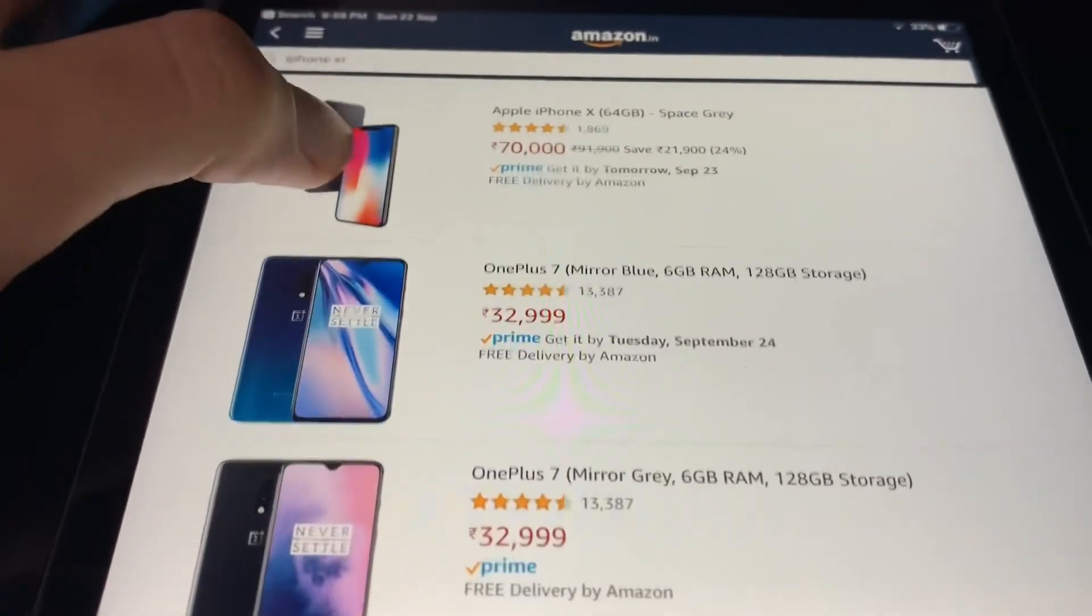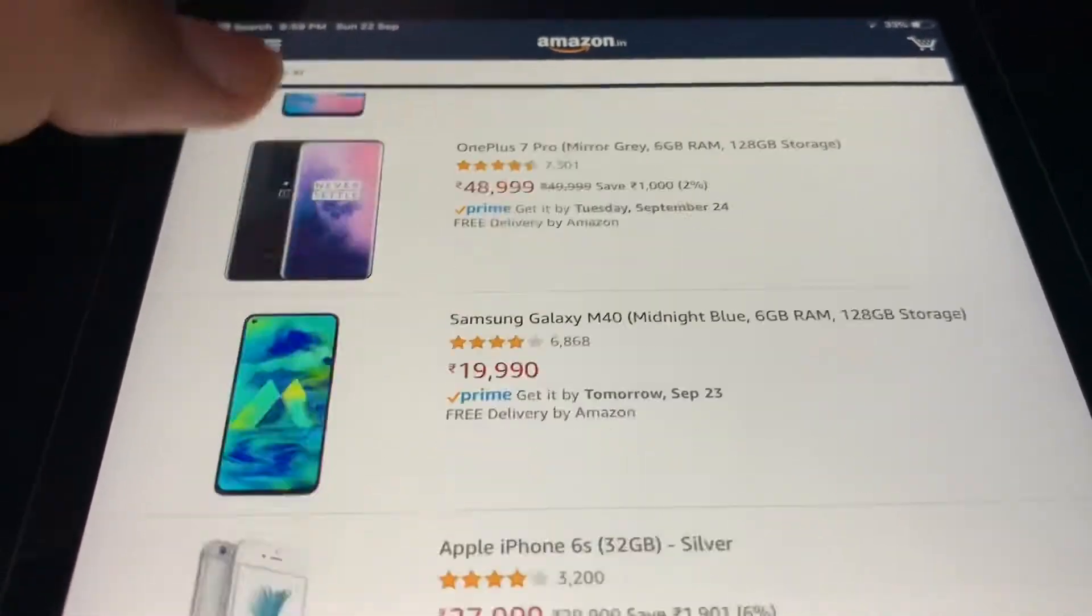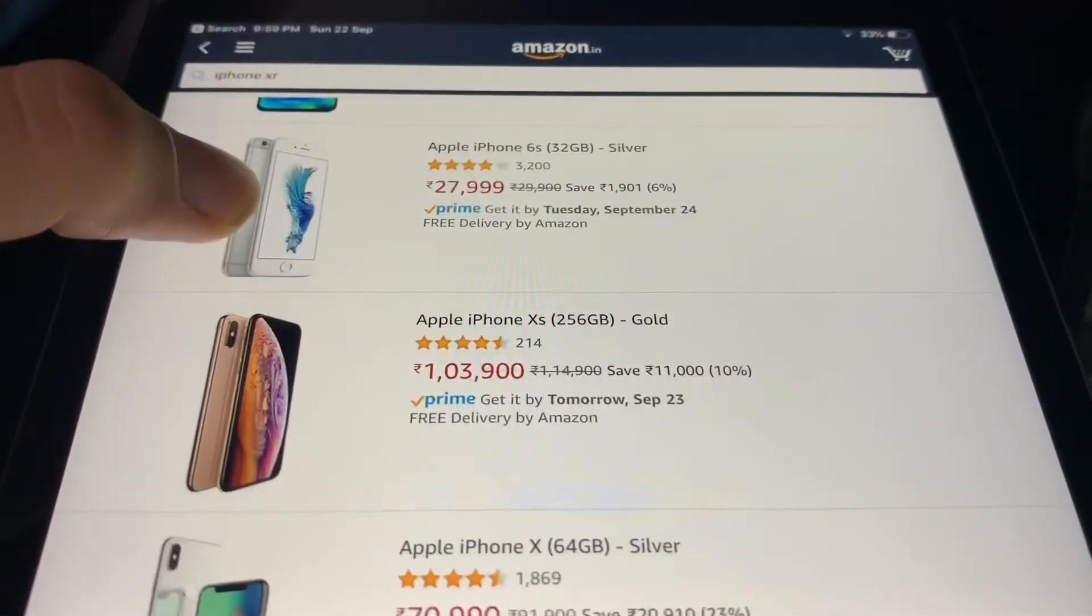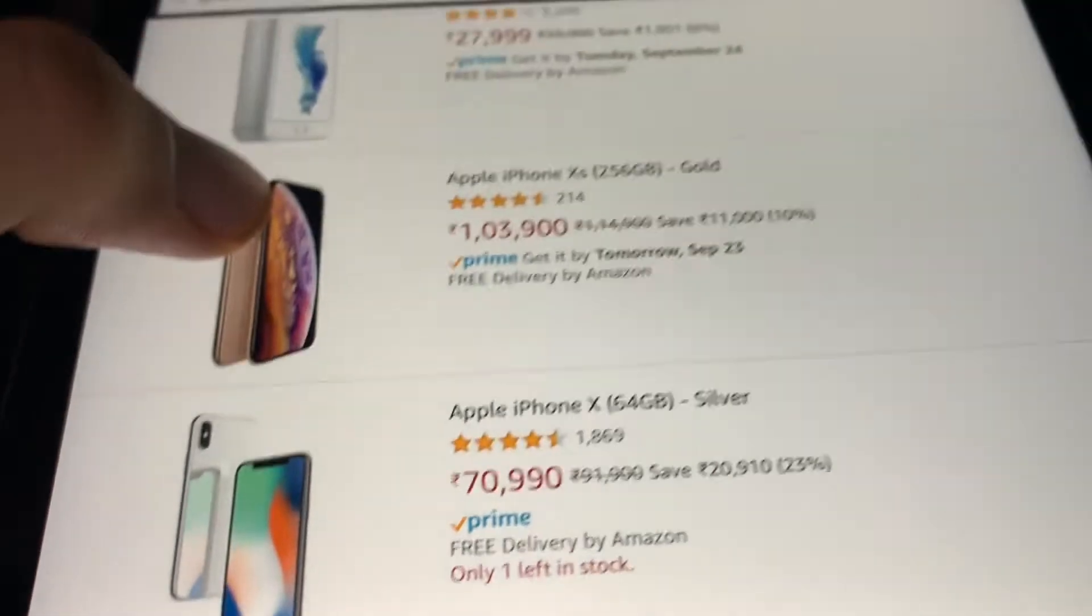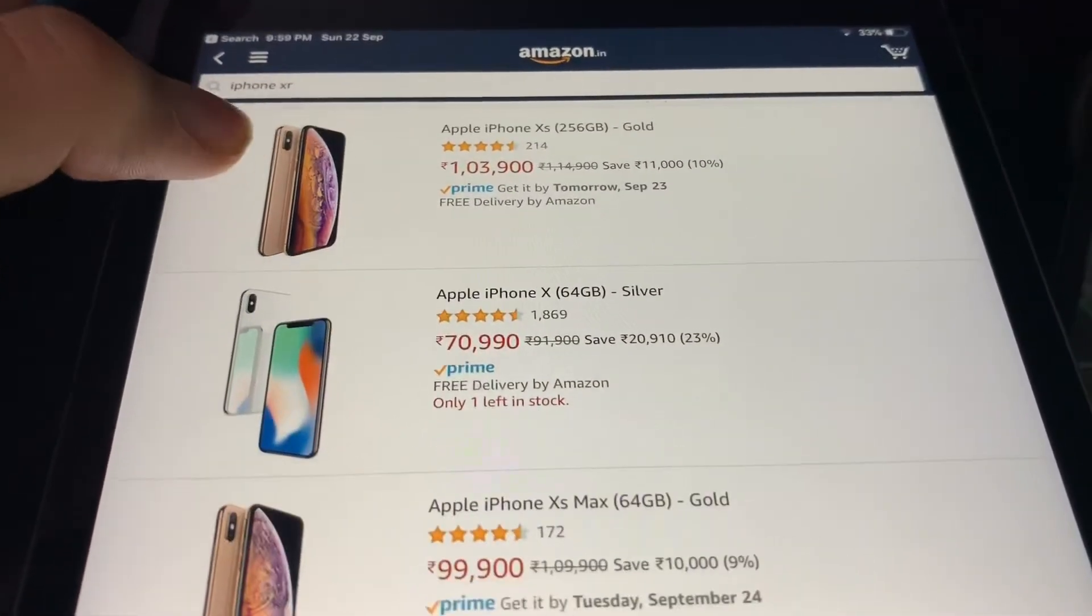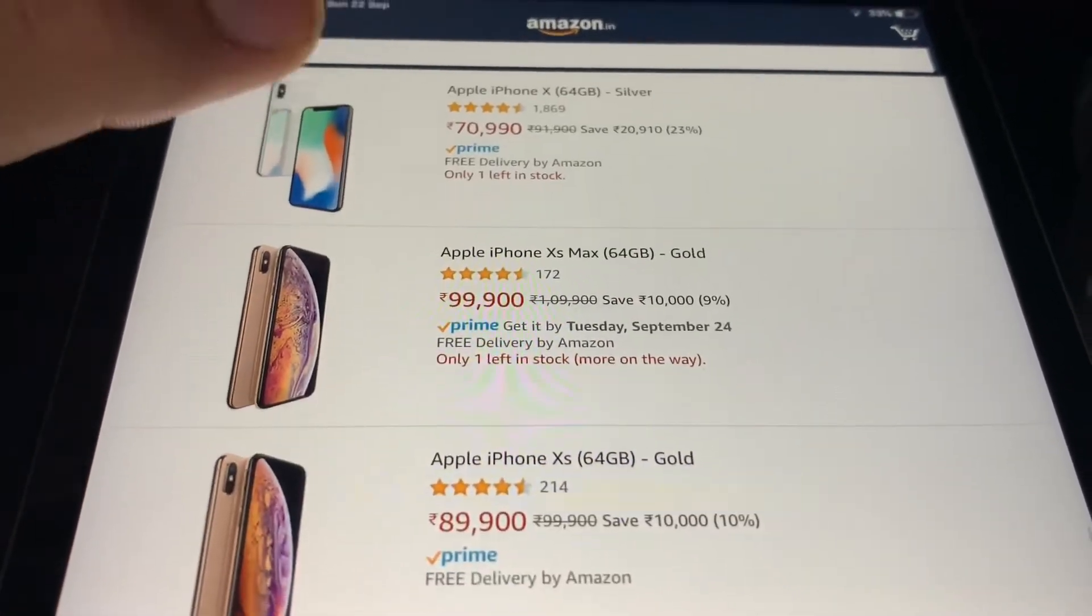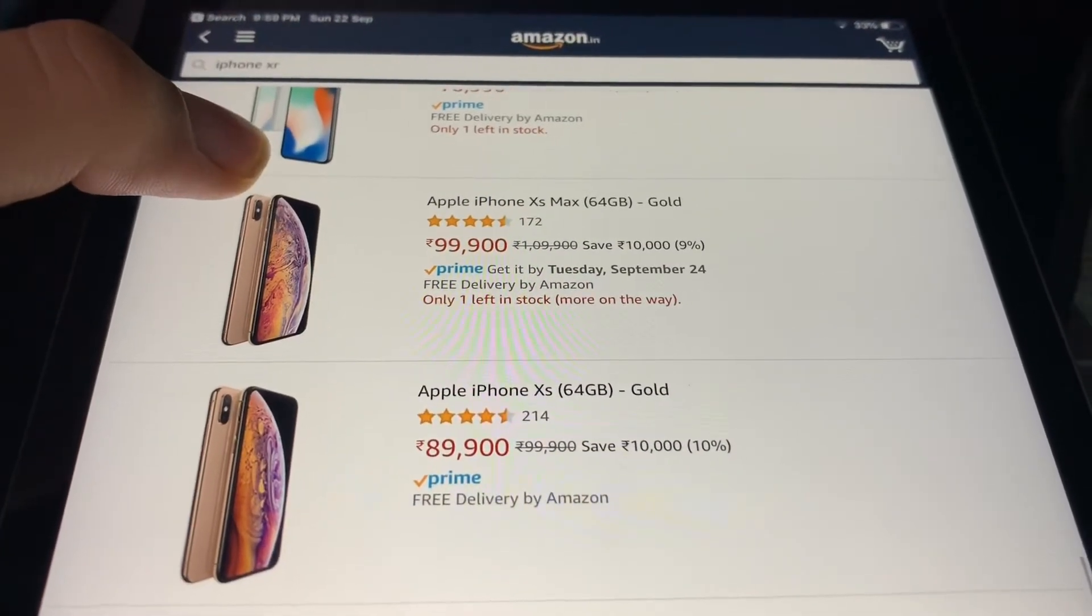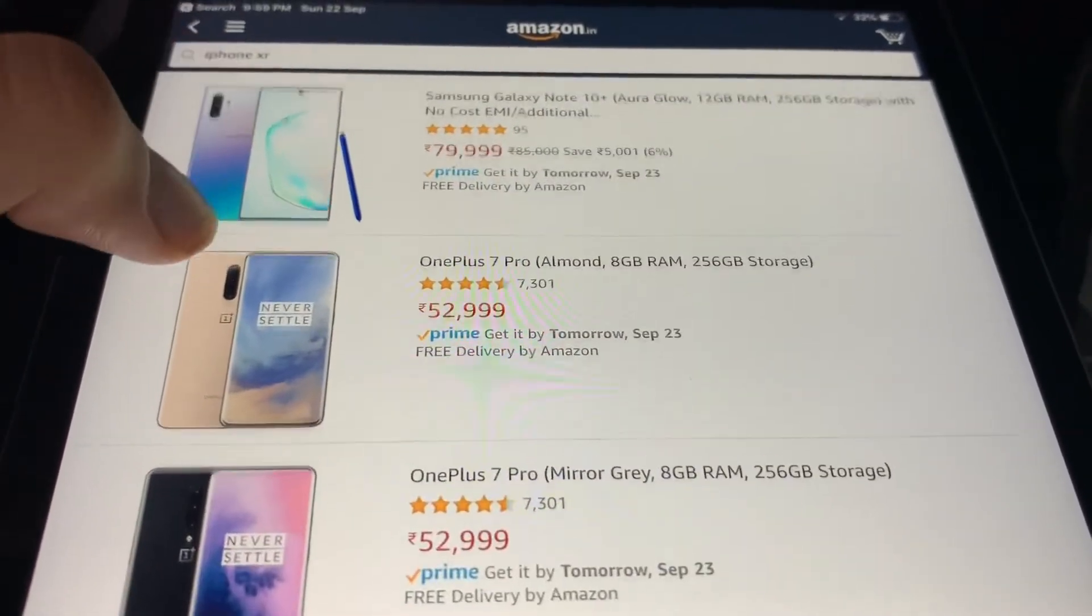OnePlus 7 same, and I think iPhone XS was one lakh ten thousand and it's now one lakh four thousand. And iPhone XS Max 64GB is one lakh, 64GB is there only.